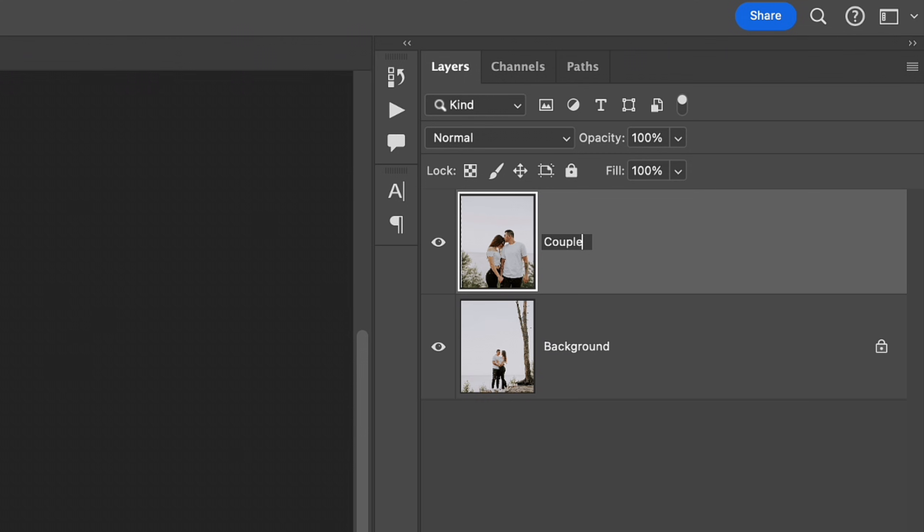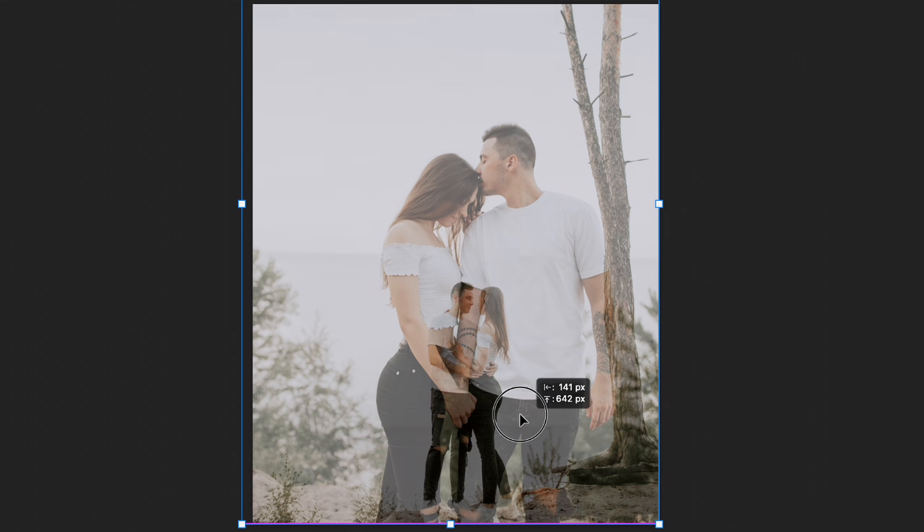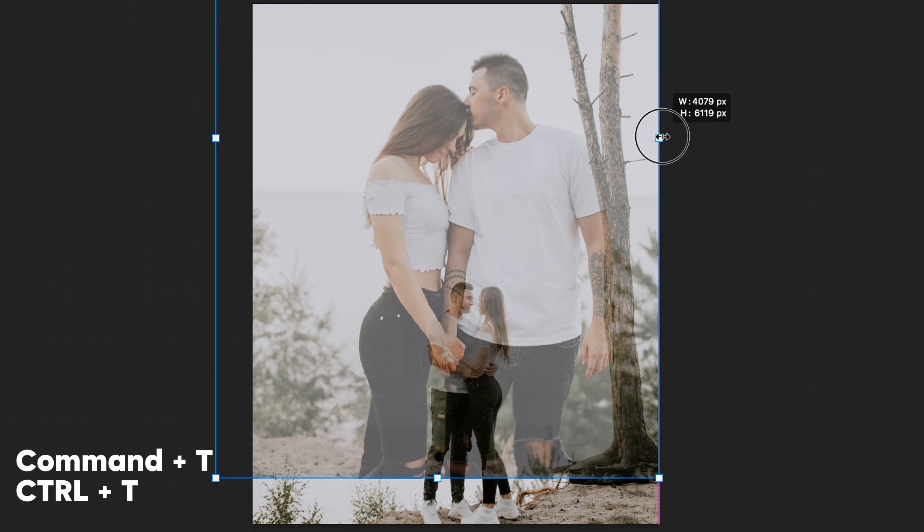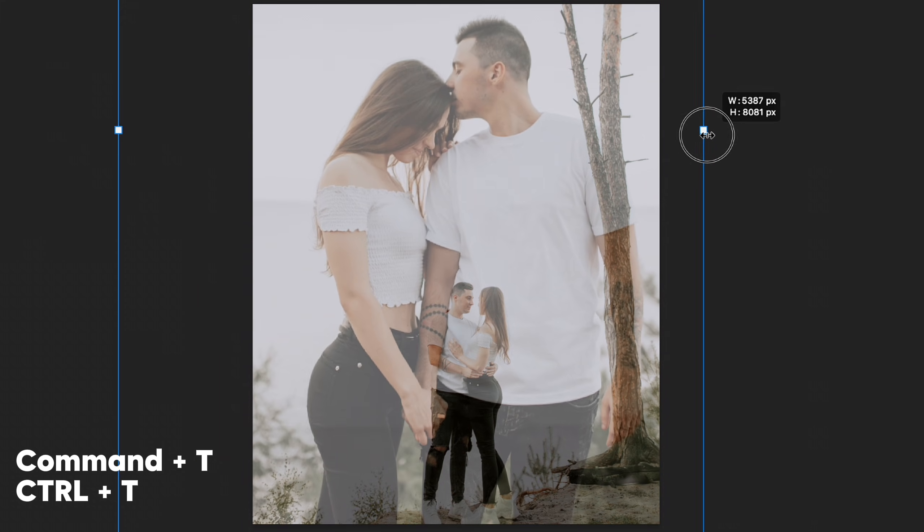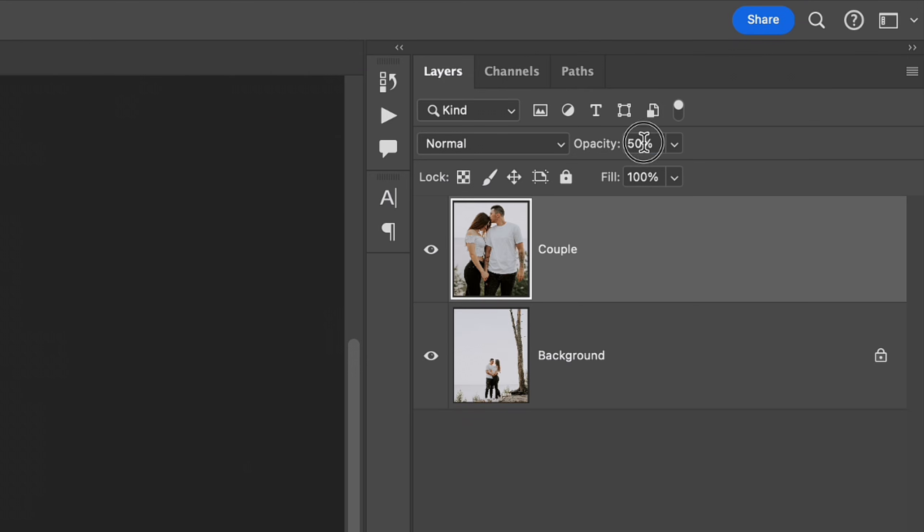To find the best place for the portrait photo in the future photo, I decrease the opacity of the layer. Using the combination of Command T or Ctrl T on the keyboard, I can drag and place the photo wherever I want.